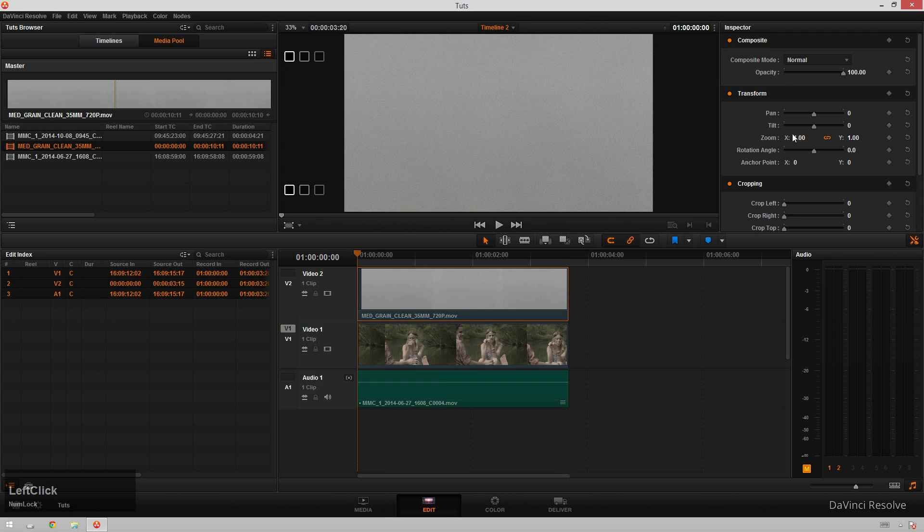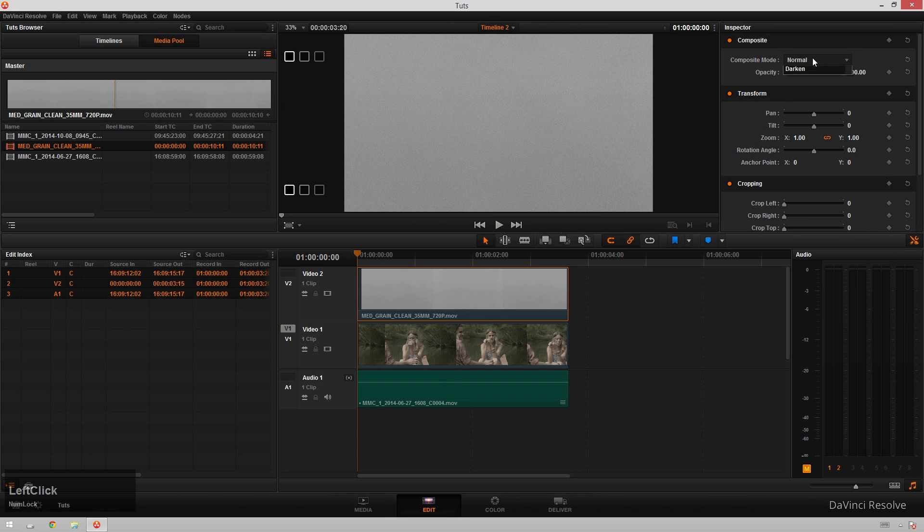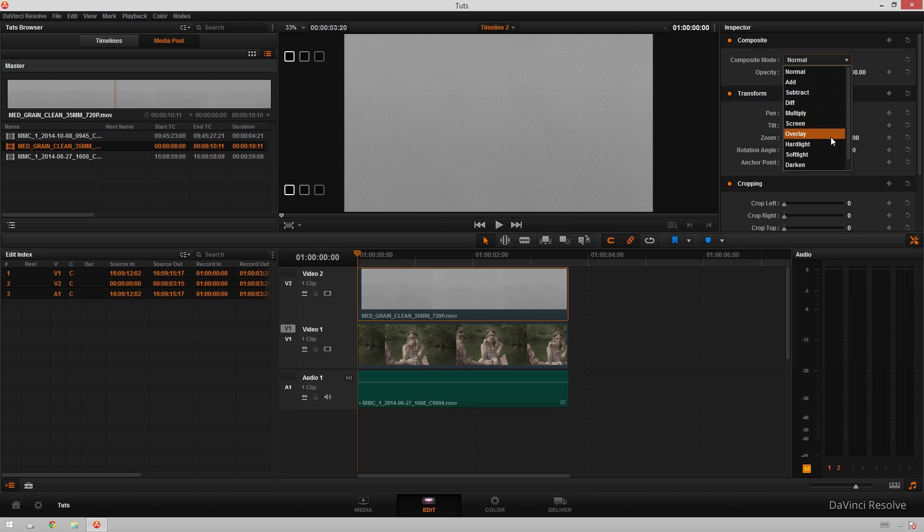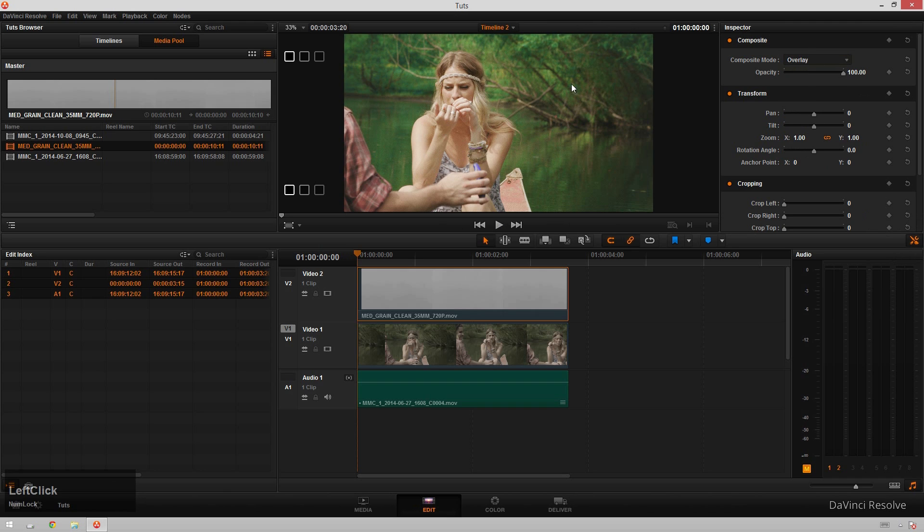Just put the grain clip above your footage and then make sure that your inspector is open, which is just this little button to the right-hand side. Go up to composite mode and just bring that down to overlay. That's something that I found works best for me.